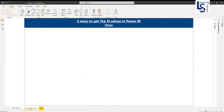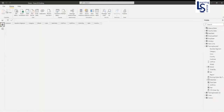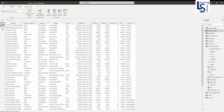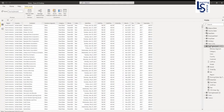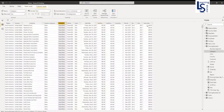Let me go to my demo page and first I will show you my data table. This is my data table. Here you can see the category and total sales columns. What I am going to do is find out total sales by top-N category.